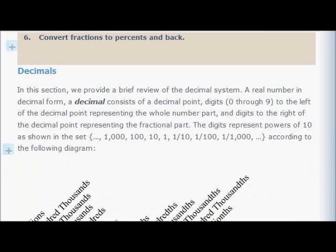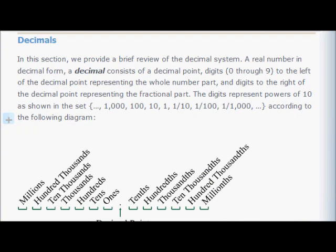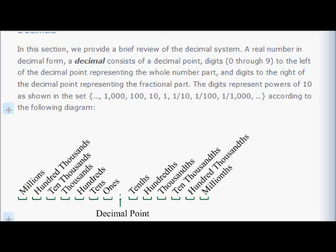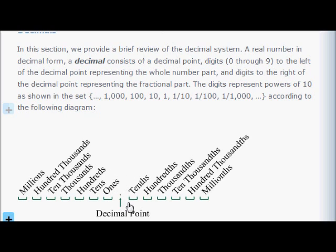Let's look at what the decimal system is, in case you don't remember. If you have a real number in decimal form, it's called a decimal, and it consists of a decimal point, which is a low dot — as opposed to a raised dot, which would be a multiplication sign. So it'll be a dot at the bottom of where a character would go.